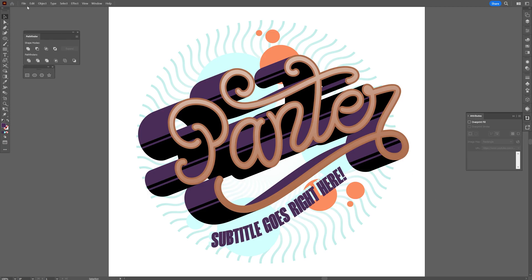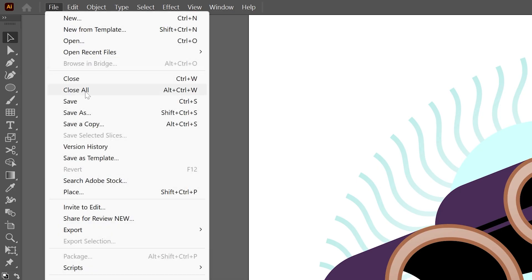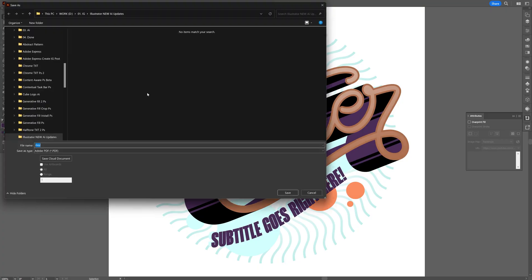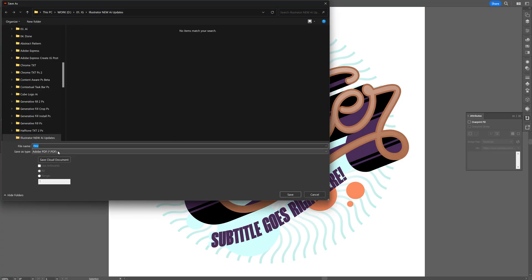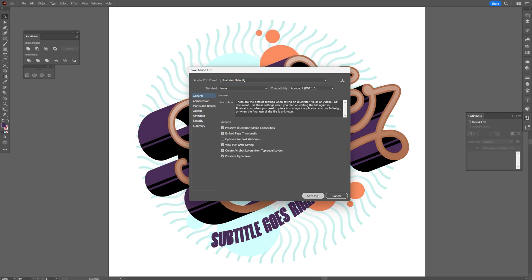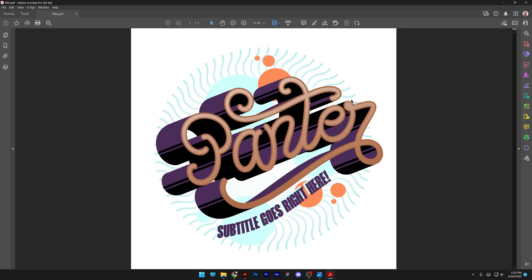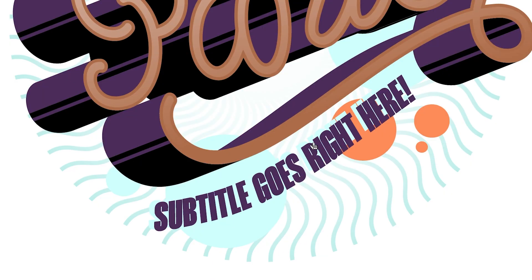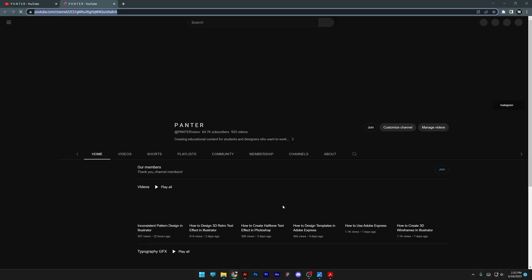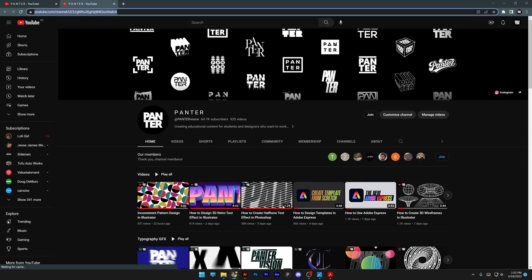Great. Save it. File. Save as. Make sure to save it as PDF. Click on save. Save. And check this out. We can click on the text and it's going to open up my YouTube channel.